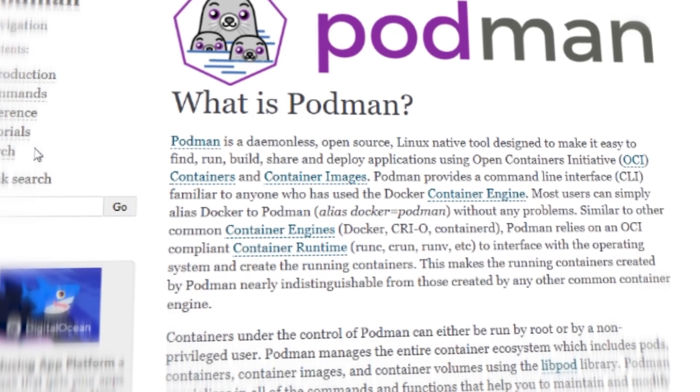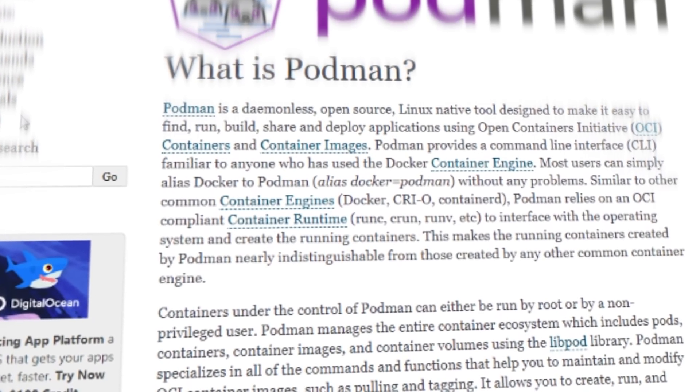Let's talk about Docker versus Podman, because Docker has really changed the way how we develop and maintain applications and it has made containerization very, very popular. But it's not the only way of running containers. Linux containers are defined in a standard way and Docker is just one implementation. Podman is a nice open source tool that was originally developed by Red Hat engineers and tries to replace Docker completely.